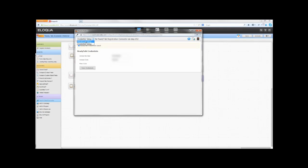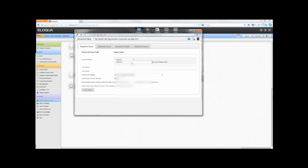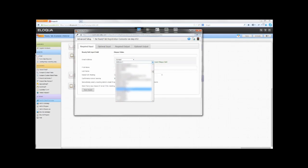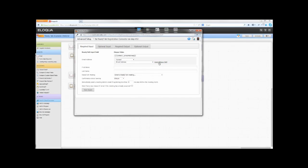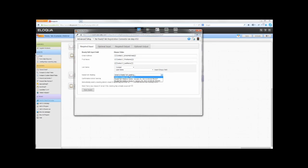Select Advanced Setup from the list in the top left corner. In the Required Input tab, map the Eloqua fields that will be used for email address, first name, and last name. The ReadyTalk meeting drop-down list will be populated with upcoming events scheduled on this ReadyTalk account. Select the webinar you wish to map for this program from the drop-down list. You must specify which tool you wish to use to send confirmation emails in the Confirmation Email Sent By field. For Eloqua, select Eloqua. For ReadyTalk, select ReadyTalk.